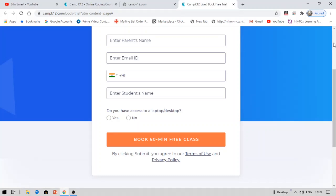You will also get a portfolio built for you. Once you book your class you will be asked to schedule it, and you should provide a correct email ID so that they will send you a link with directions and instructions to complete the upcoming process.